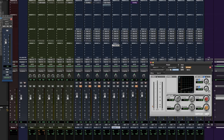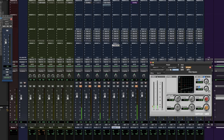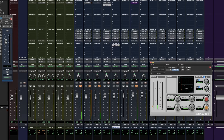Now we're going to adjust the compressor to taste. I've got it slamming it just so you guys can get a real idea of how it's going to sound. Check it out. That's with it bypassed.